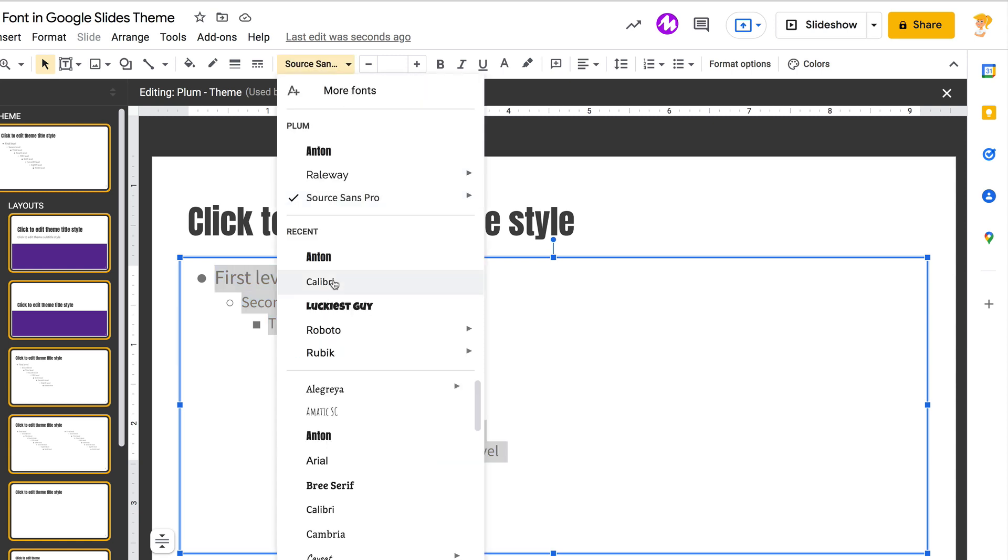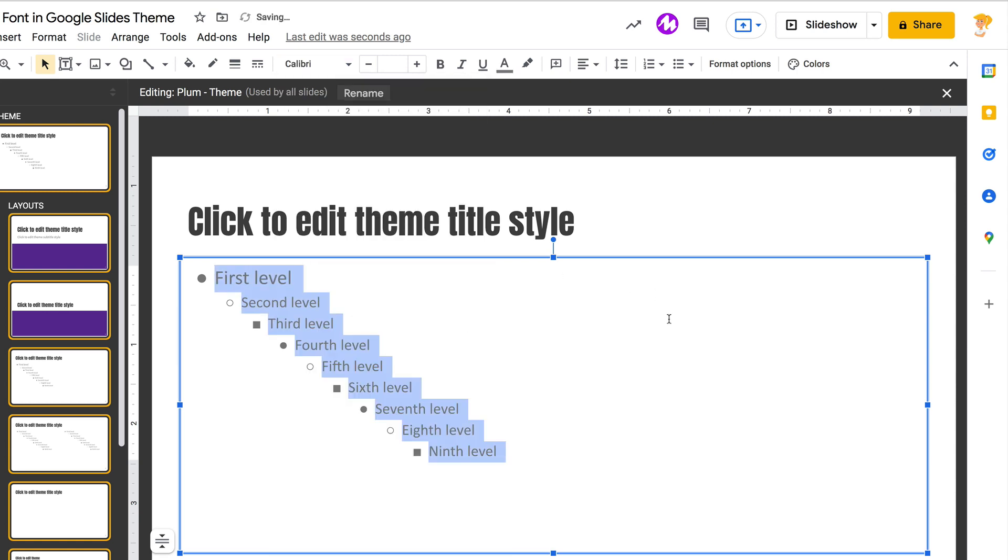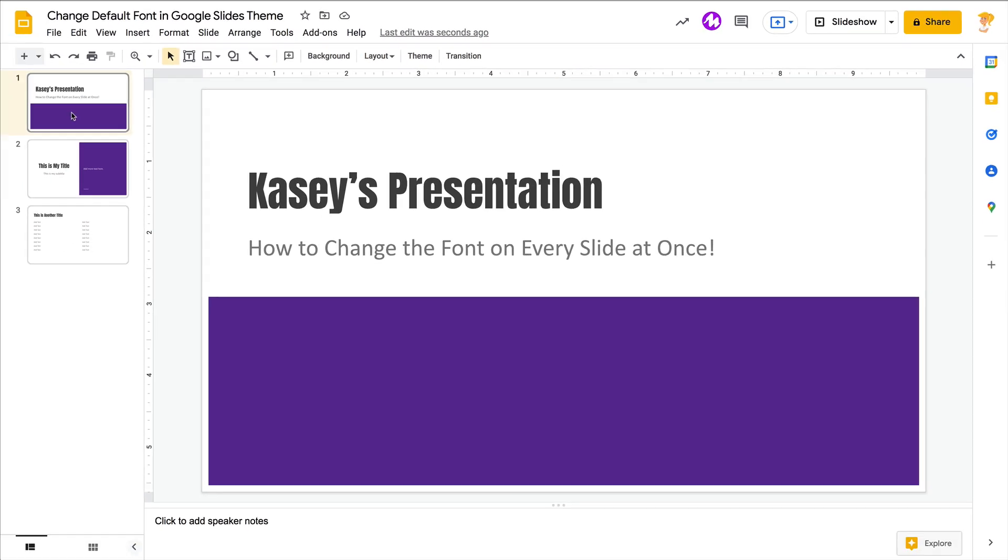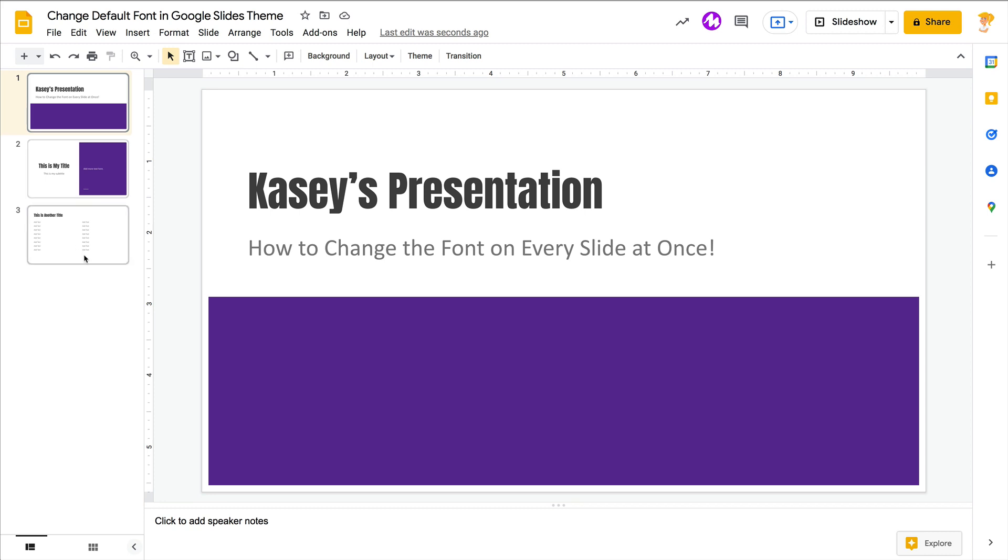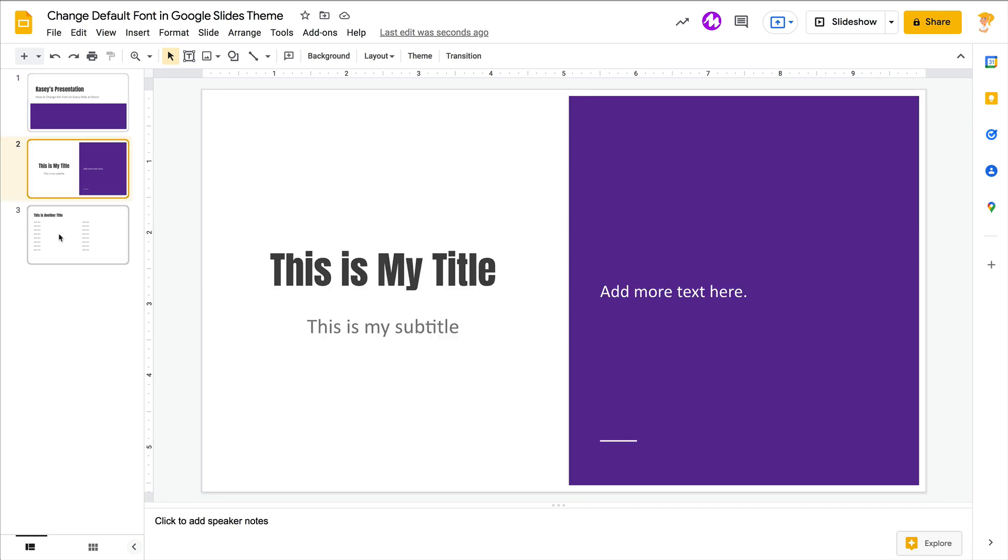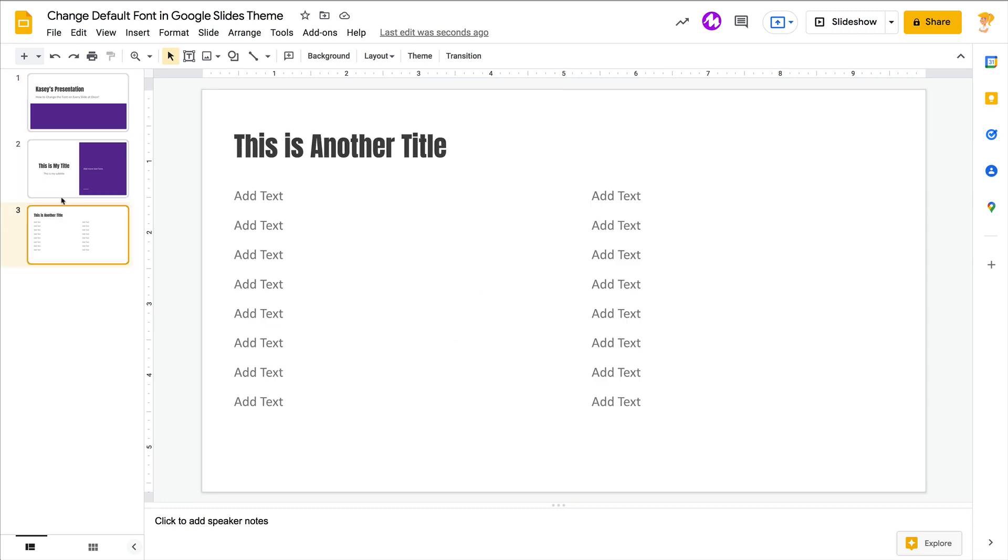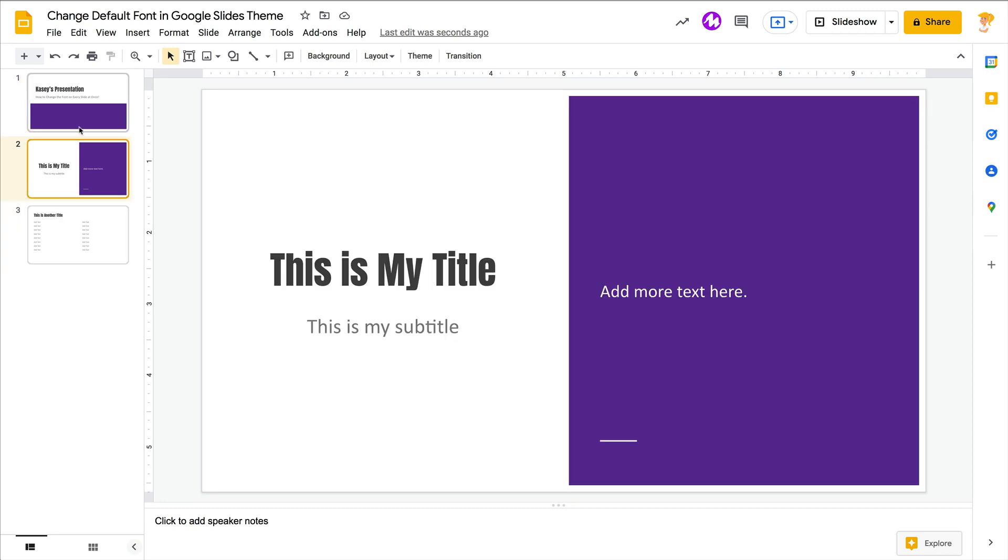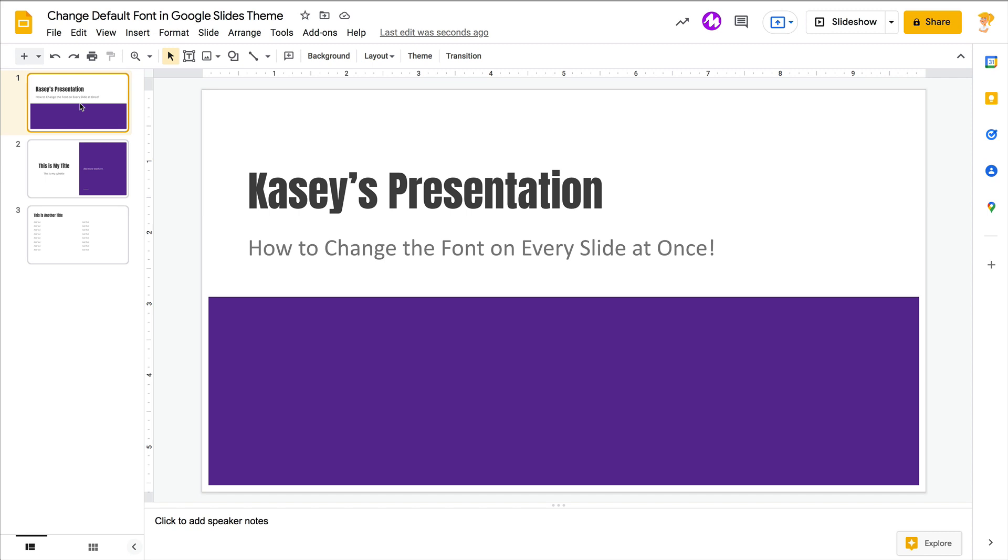And now, through the magic of YouTube, once I click out of this, it has changed it on every slide. So this now reflects my changes in my presentation. This is great sometimes when you're just starting a presentation, and sometimes...